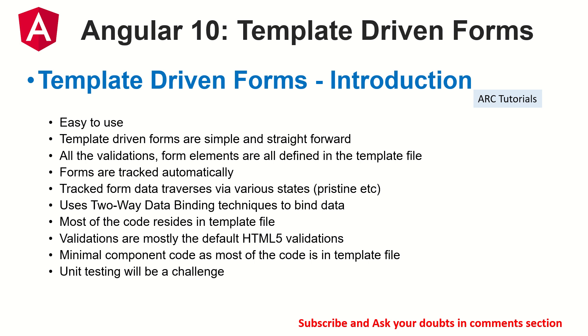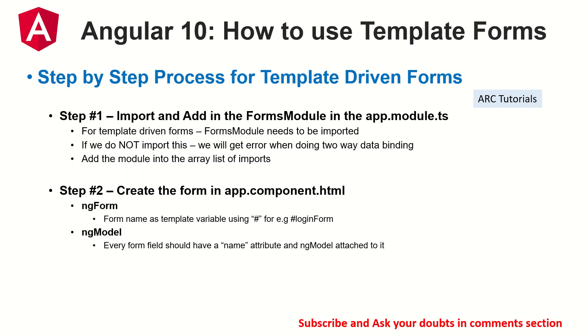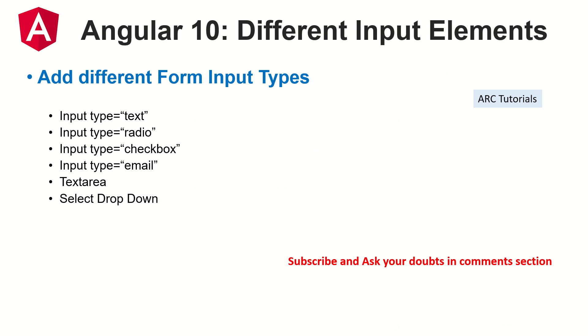Since most of the code is written in the template file, there is little code that goes in the component class, and that's why unit testing always becomes a challenge with template-driven forms. That being said, if you are considering using template-driven forms, I'm going to show you how to reset them. Make sure that you go through the last two episodes because that's where I have shown you how to create a form end-to-end, how to add validations, how to add different types of inputs.